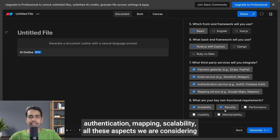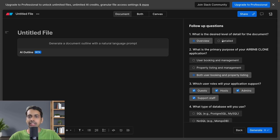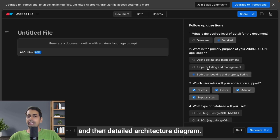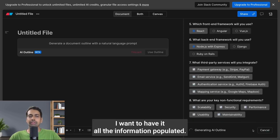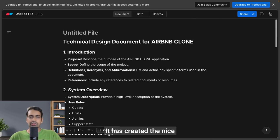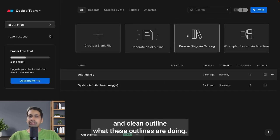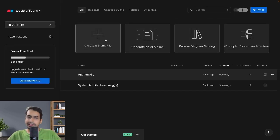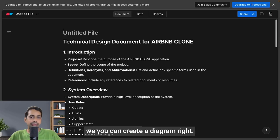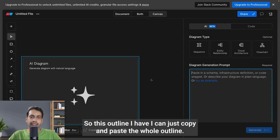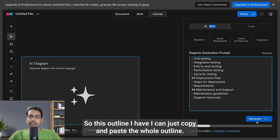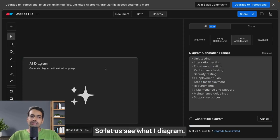I want a detailed architecture diagram with all the information populated. I'll just generate. It has created a nice and clean outline. Now what I'll do is, from this outline, I can create a diagram. I'll just copy and paste the whole outline and generate.